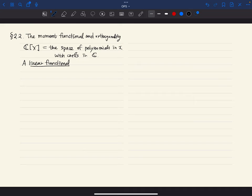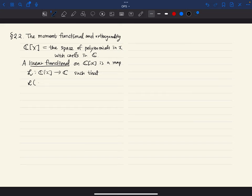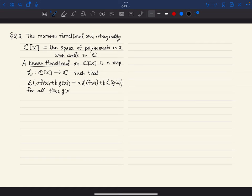A linear functional on C[X] is a map L from C[X] to C satisfying the axiom for a linear transformation: L(aF(x) + bG(x)) = aL(F(x)) + bL(G(x)) for all polynomials F and G in the space, and for all complex constants a and b. So a linear functional is really just a linear map from C[X] to C.